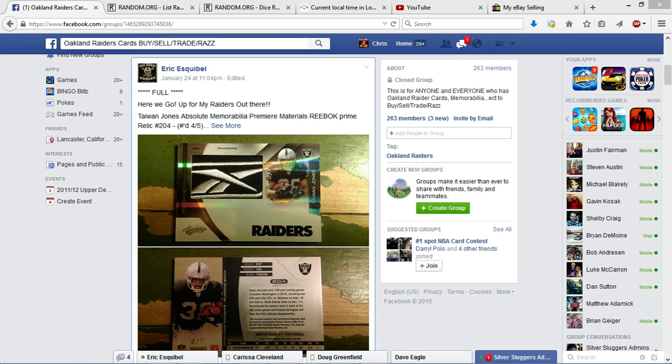Alright everyone, doing a video for Eric. This one's a Taewon Jones Absolute Memorabilia Prime Materials Reebok Prime Relic. That's a mouthful for five.